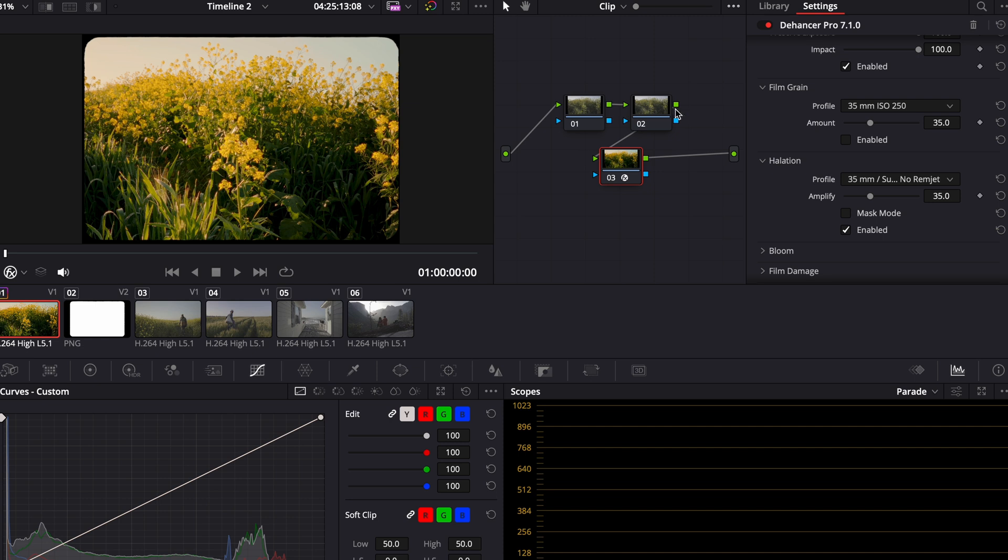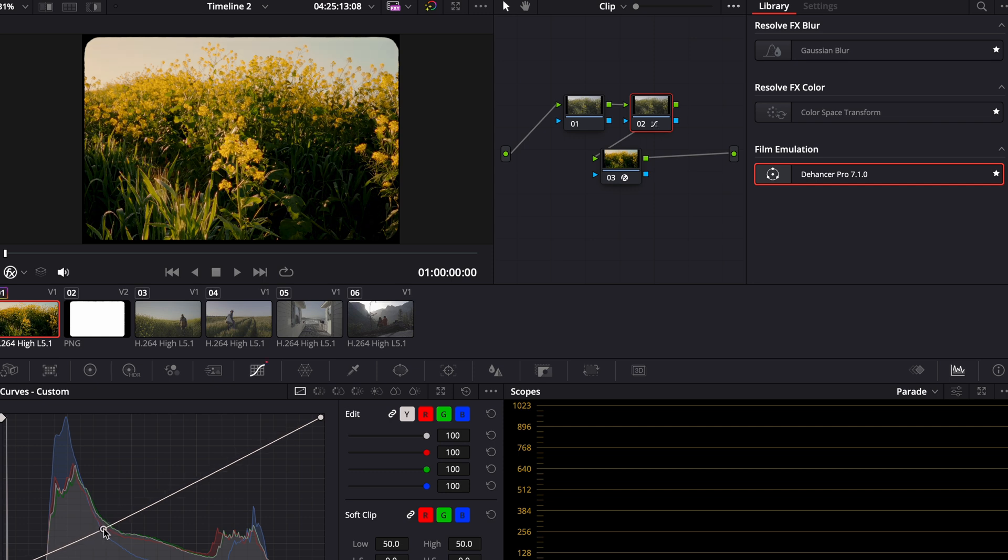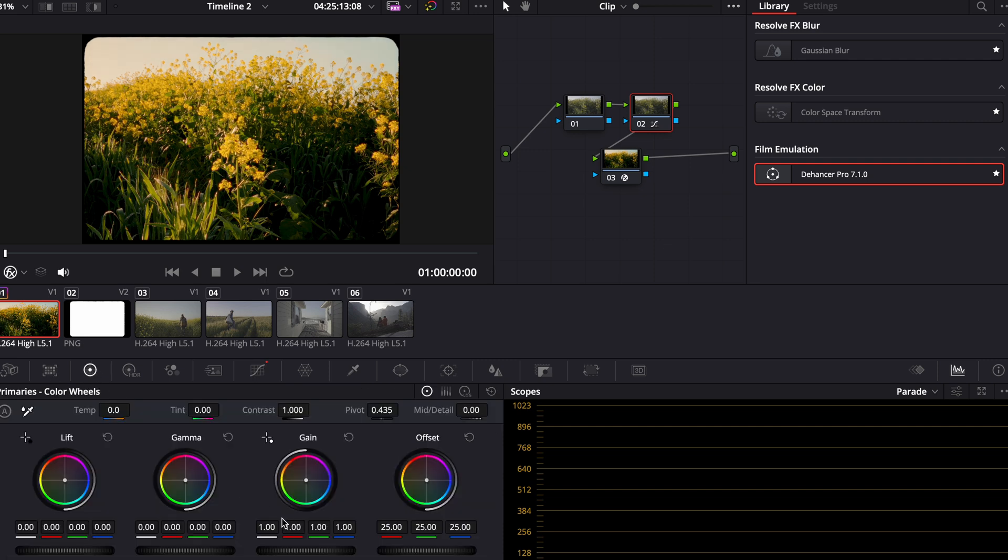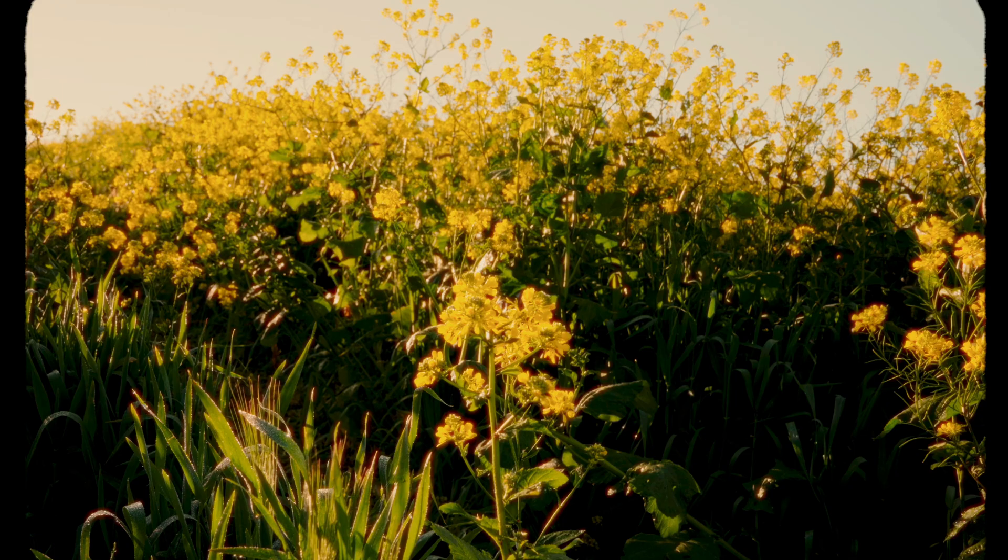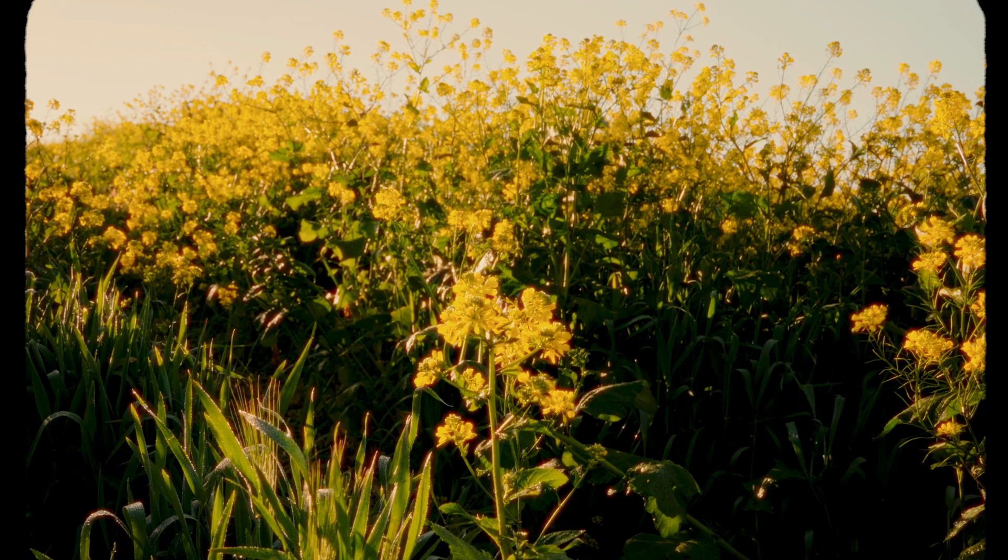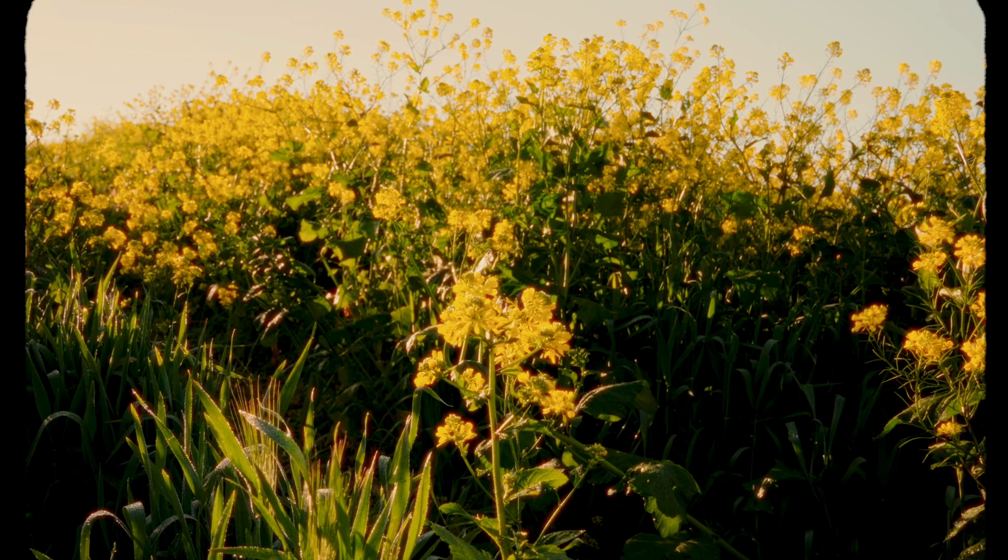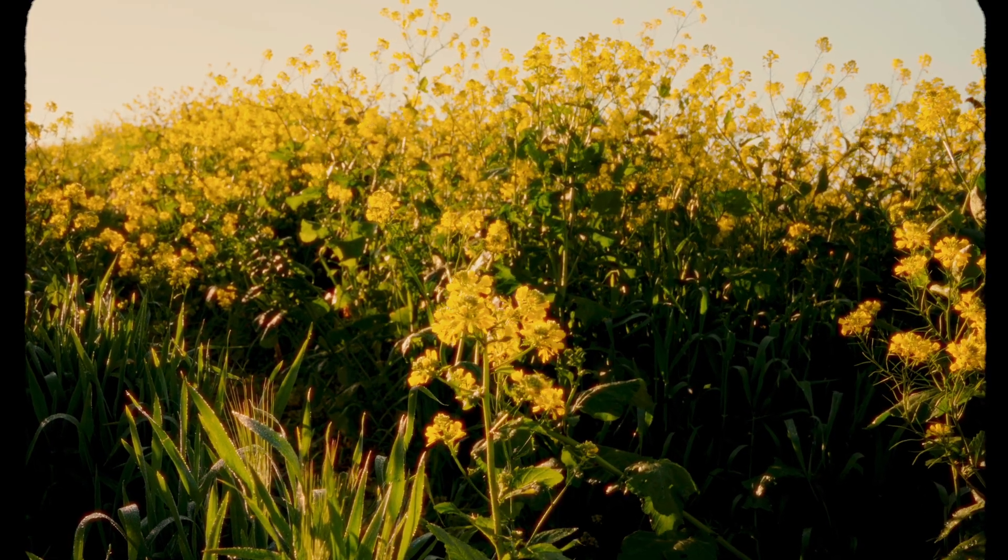So the next thing I do is I go to my second node. And this is where I like to make my adjustments, my highlights, my contrast, my shadows. I usually bump this down right here on the curves. Bump this up a little bit here. Go down here and turn my contrast up. Pivot a little bit. And I think that looks great already. This is before, after, before, after. I think it looks great.